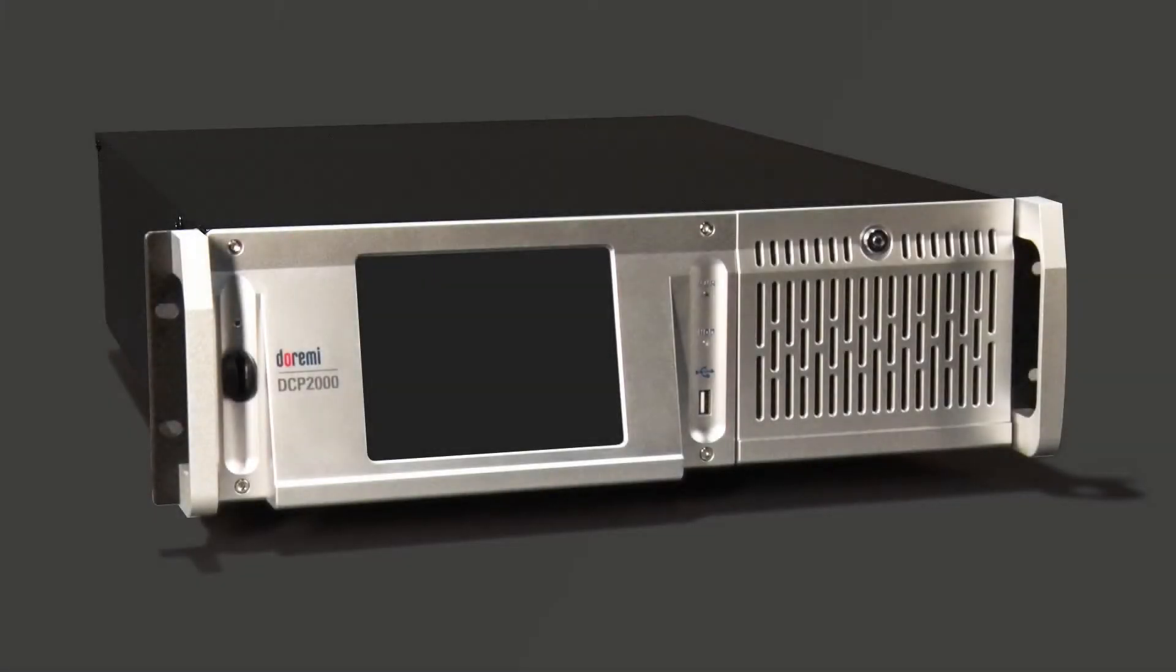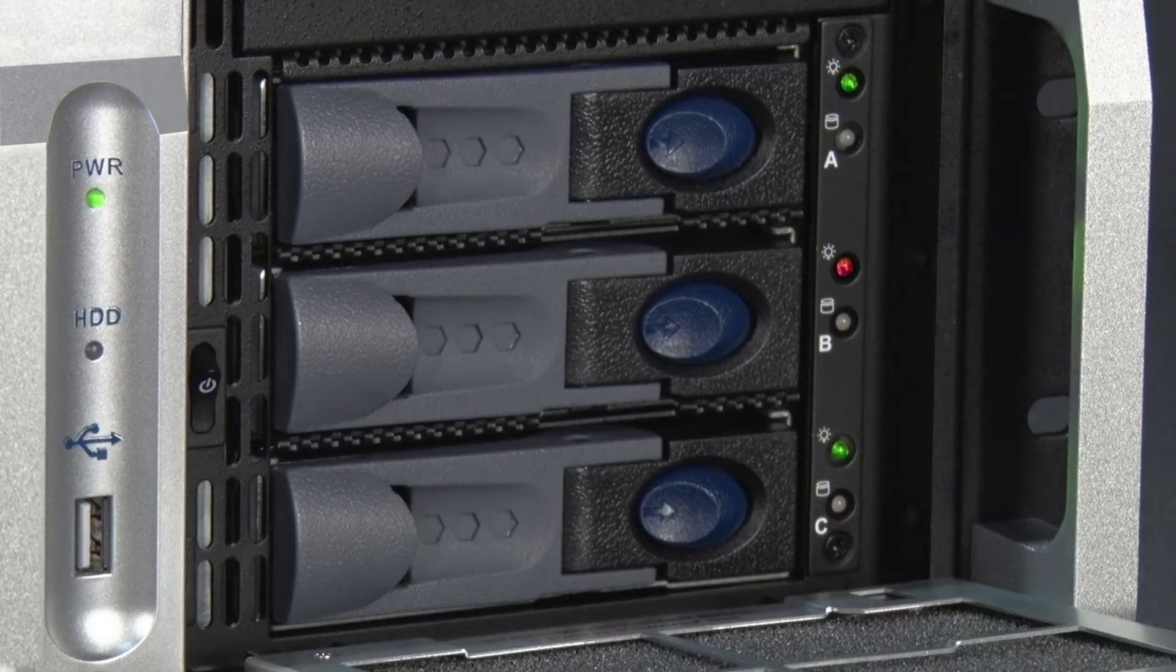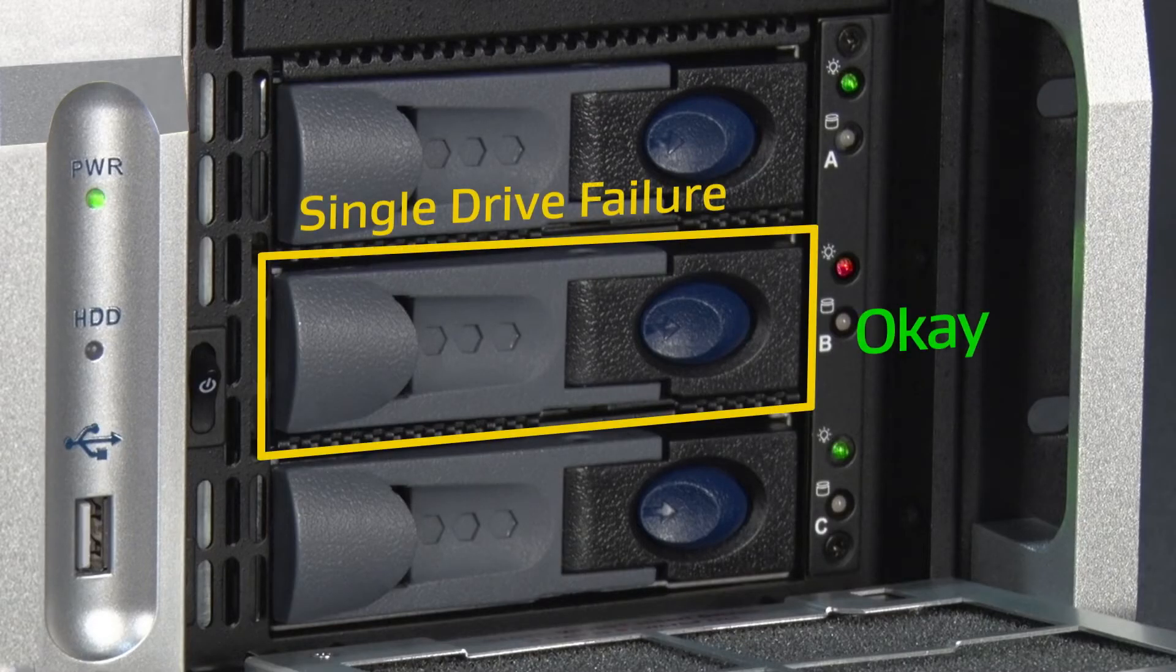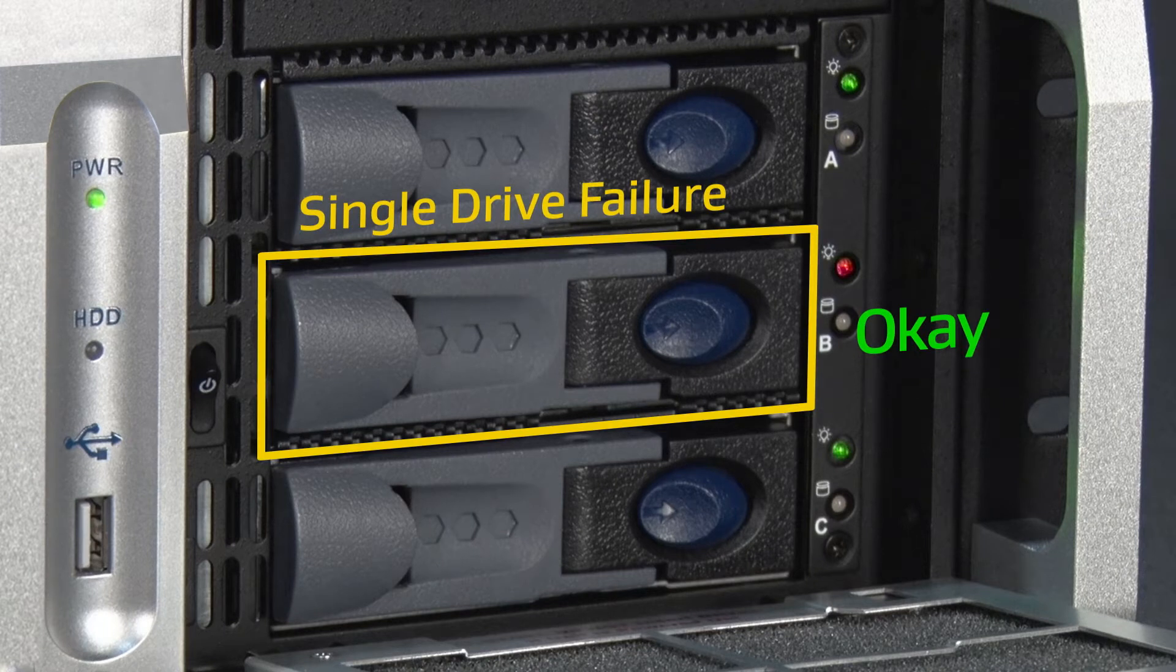A hard drive failure can cause skipping or intermittent audio and video on screen. Dolby servers use RAID 5. When one hard drive fails, the RAID array will still function in the degraded state.